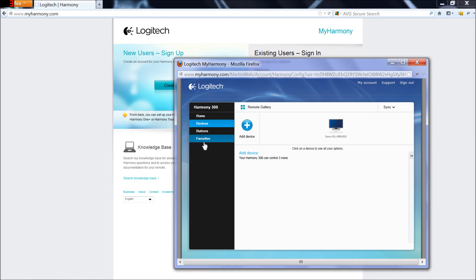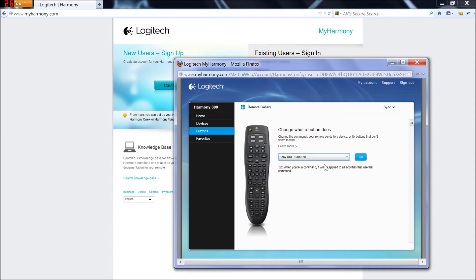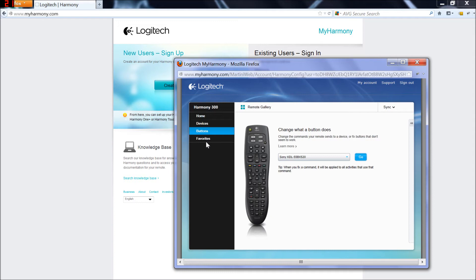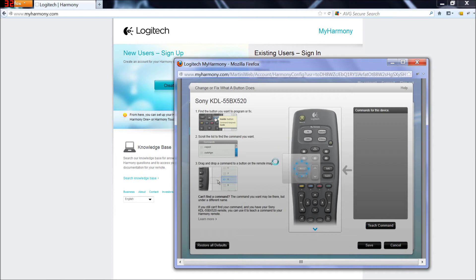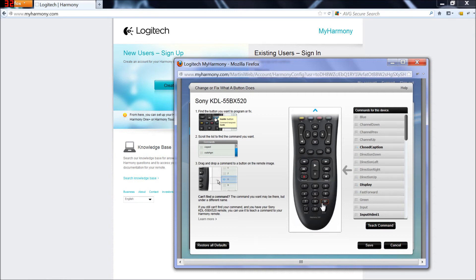You can also configure the buttons, so if you want to change some buttons on say the Sony TV you can do that. For some reason, oh there we go. So you can mess around with what the buttons do. You can take off some functions, whatever you want. If you don't like the way you've configured it, you can always restore it to default.